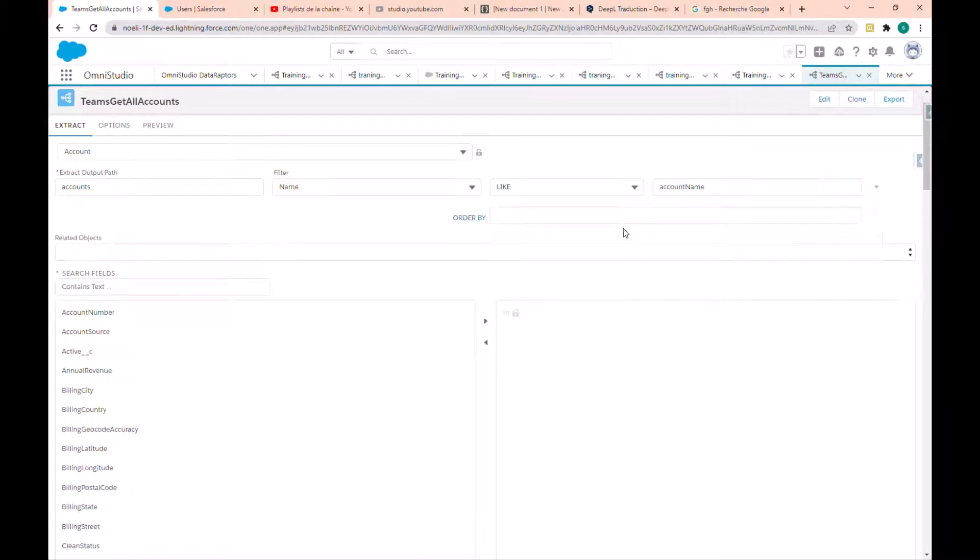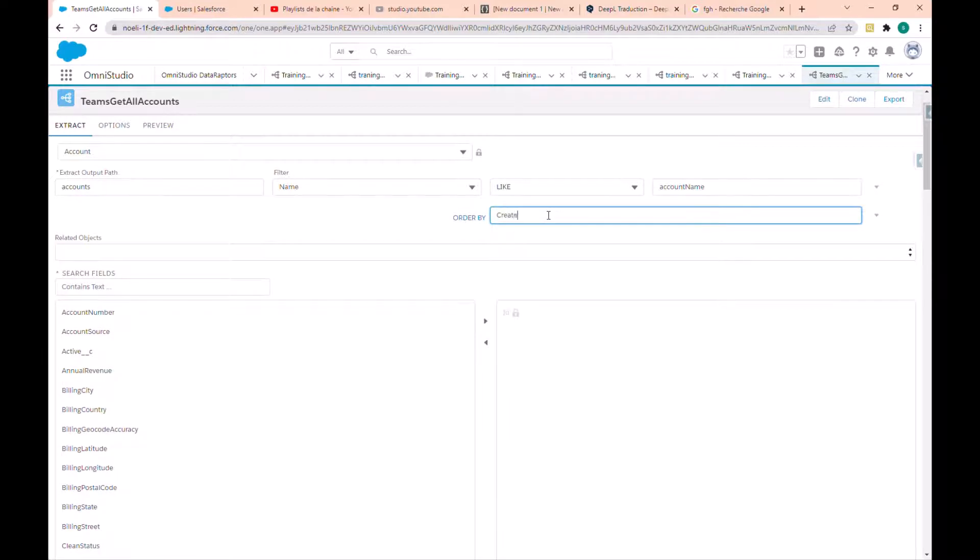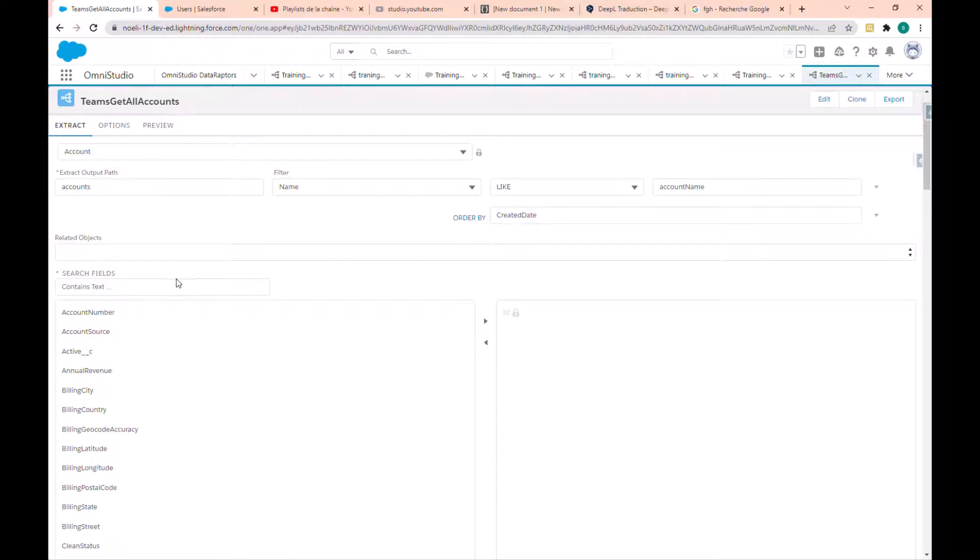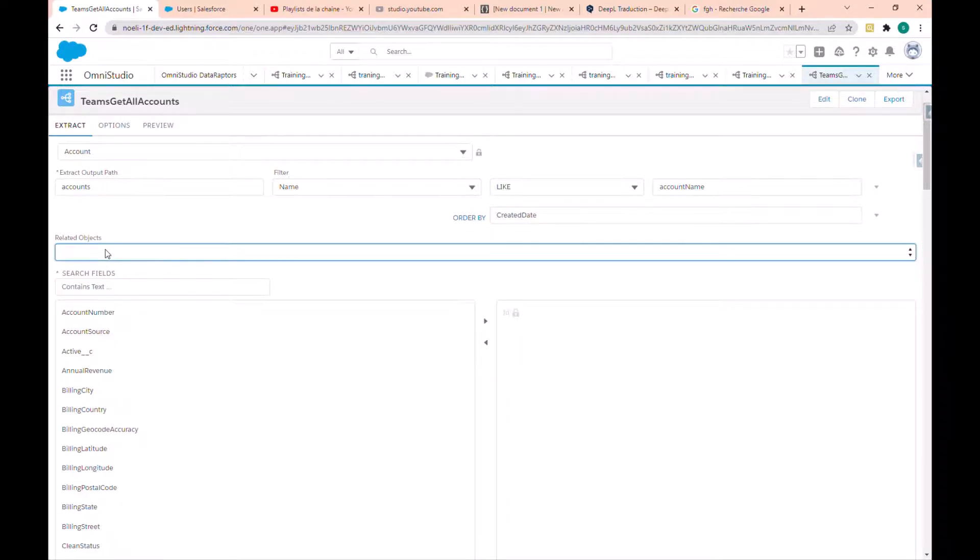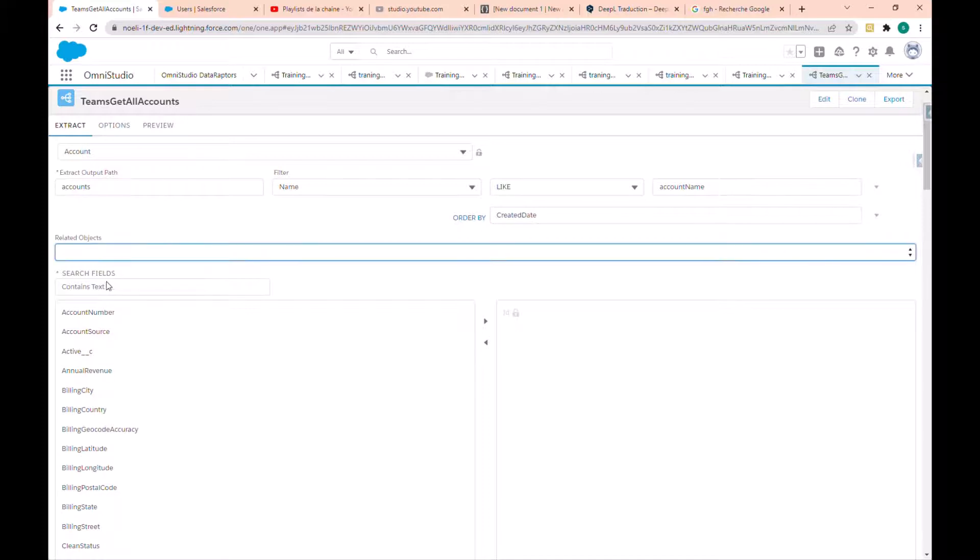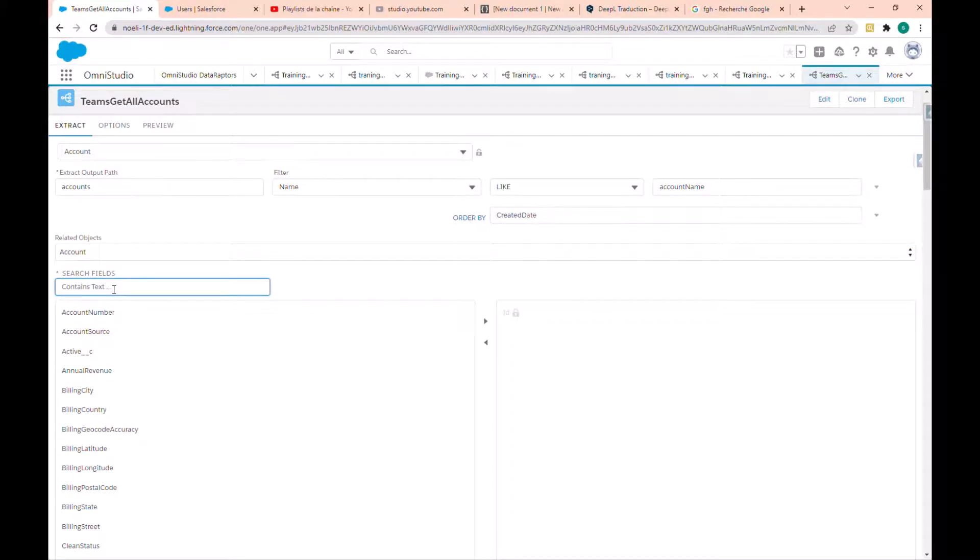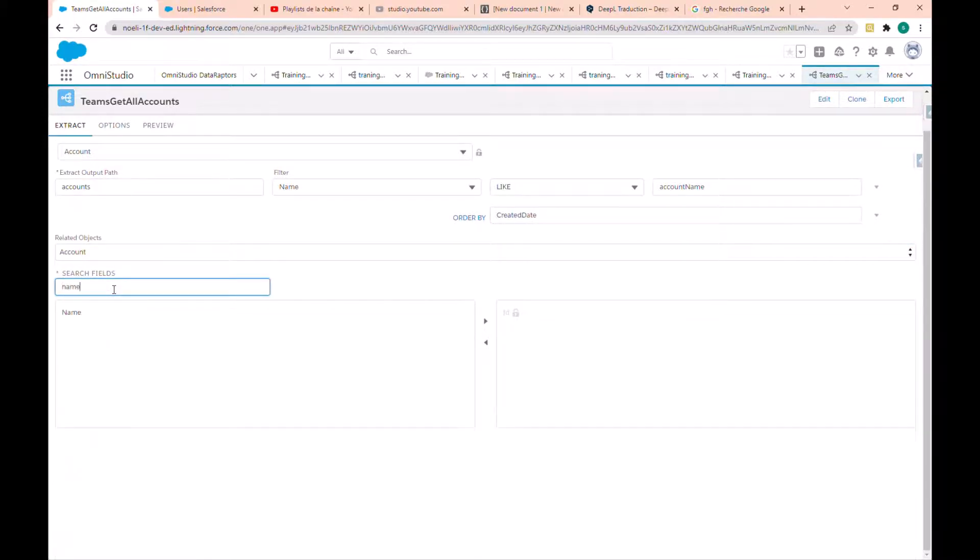I also want to order by created date. So here I have to choose the account name.